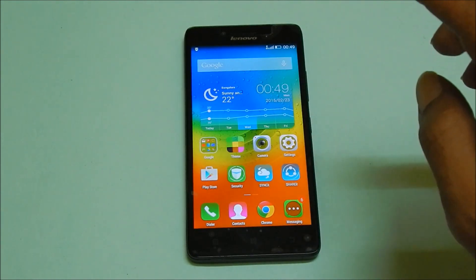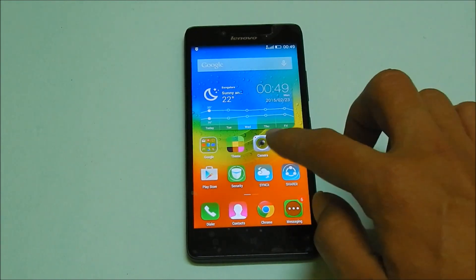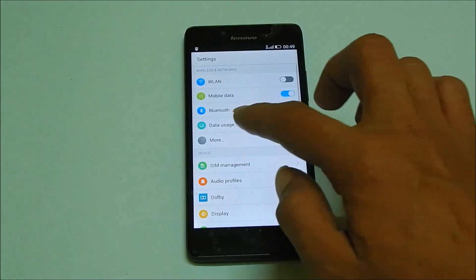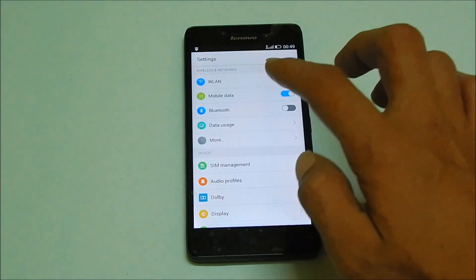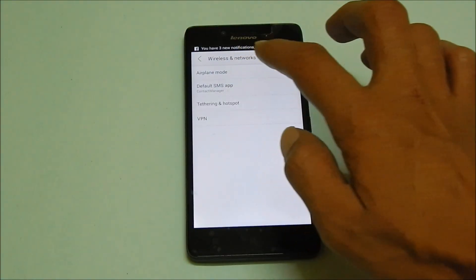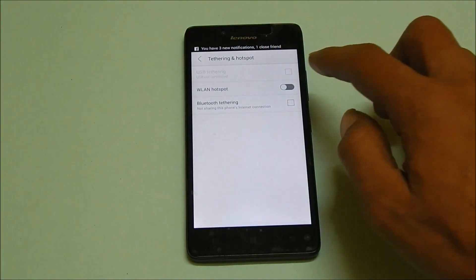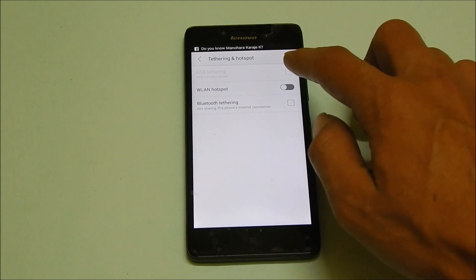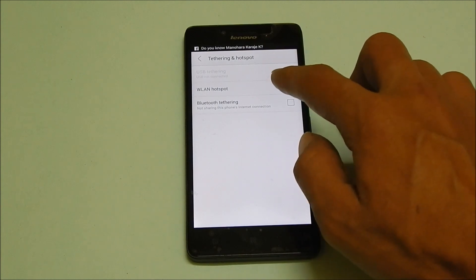Once you have enabled mobile data, go to settings, under settings go to more, here tethering and hotspot. Here you need to enable WLAN hotspot.